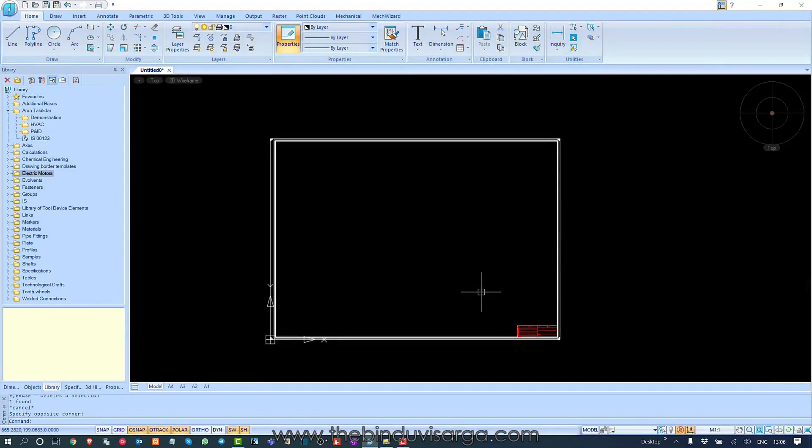Hello there. Welcome to this video. Here we will try to understand how to create library objects in nanoCAD Mechanica using Make Wizard.